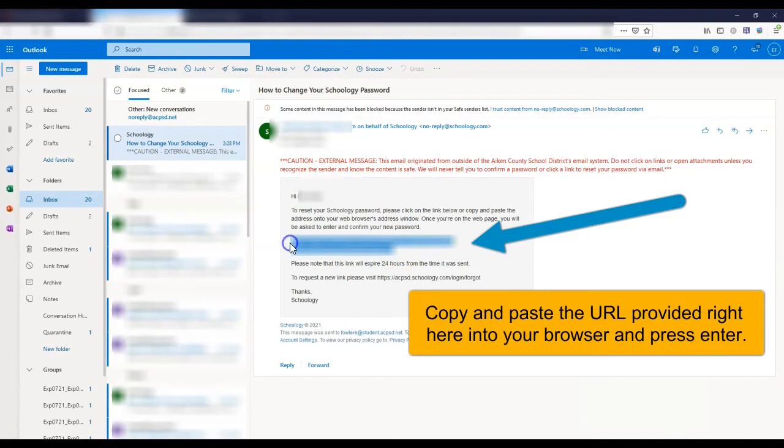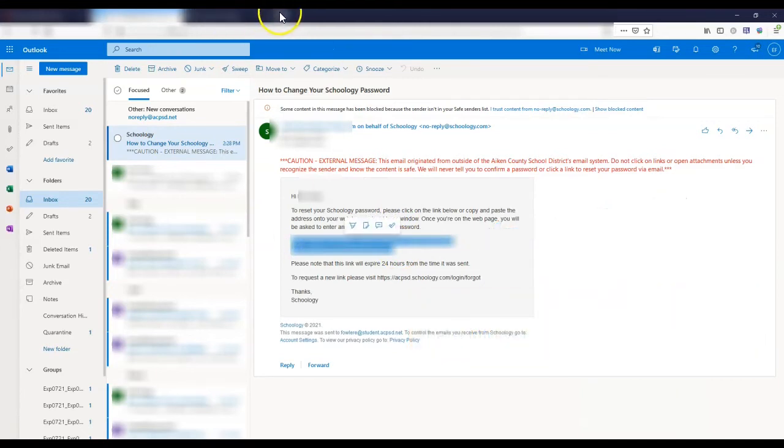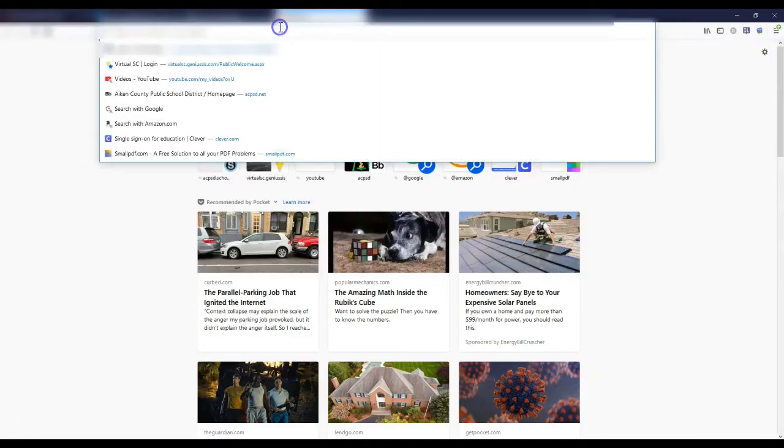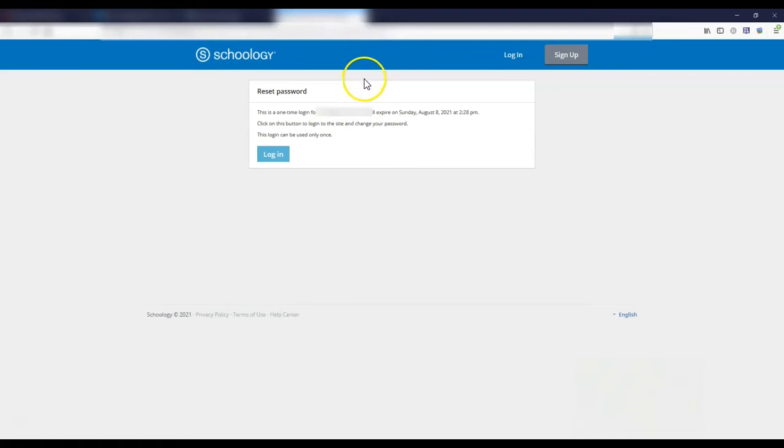You simply copy this link, paste it into the new URL and it's going to give you a notice that says reset password and tell you that it's a one-time login that's going to expire in a certain timeframe. Click on the button below to change your password.